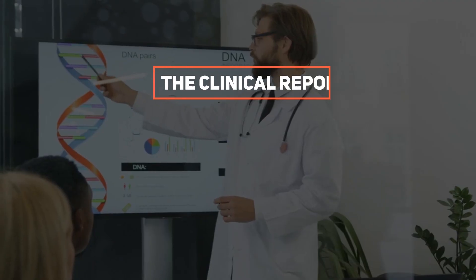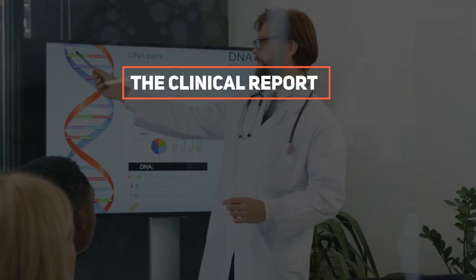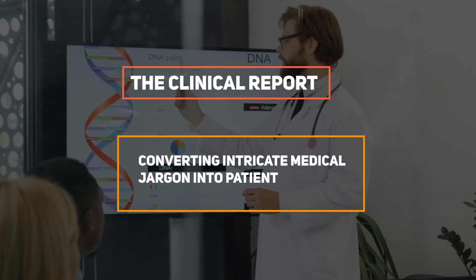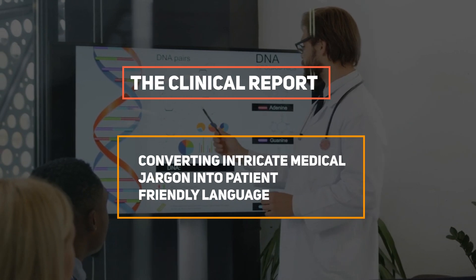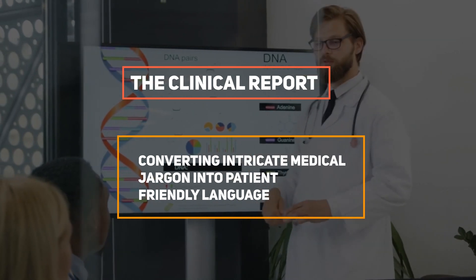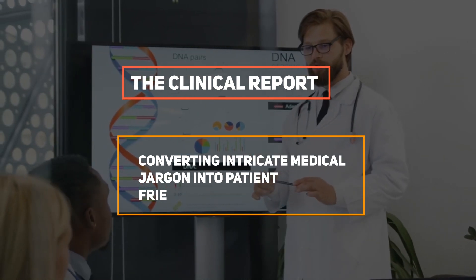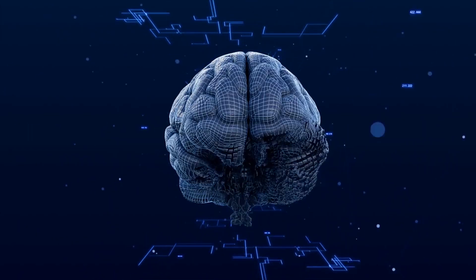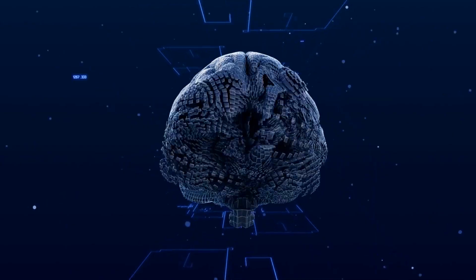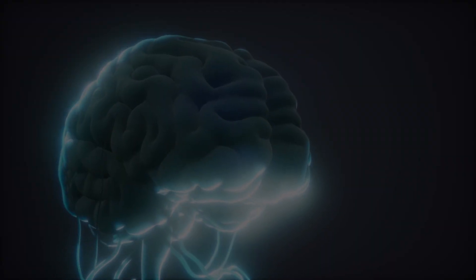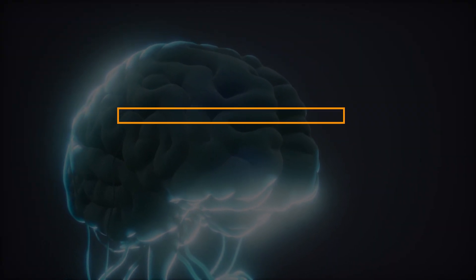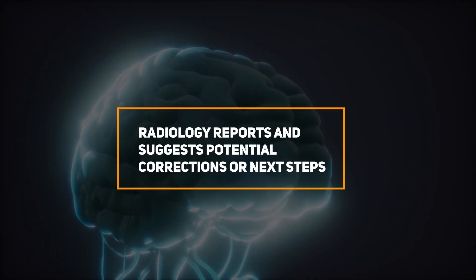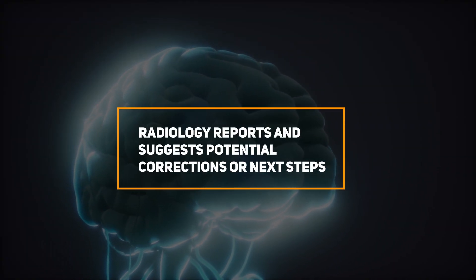The Clinical Report Simplification Model converts intricate medical jargon into patient-friendly language. Additionally, the Radiology Insight Models identify mistakes in radiology reports and suggest potential corrections or next steps.